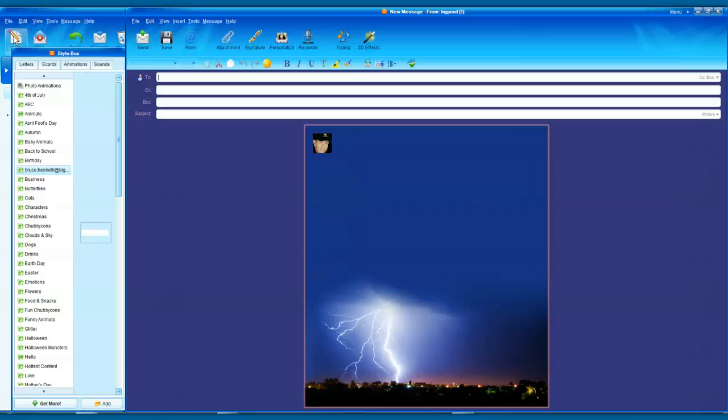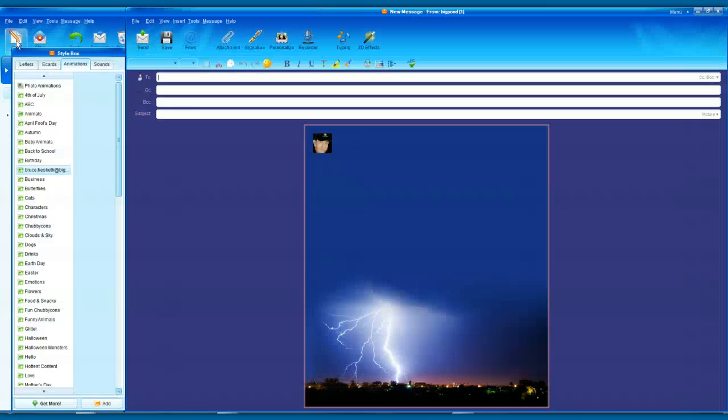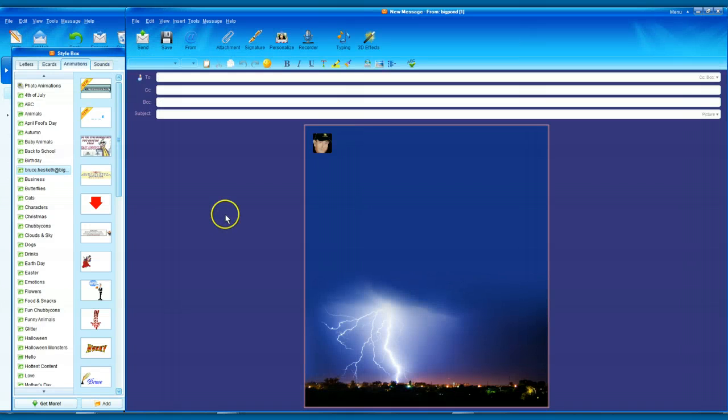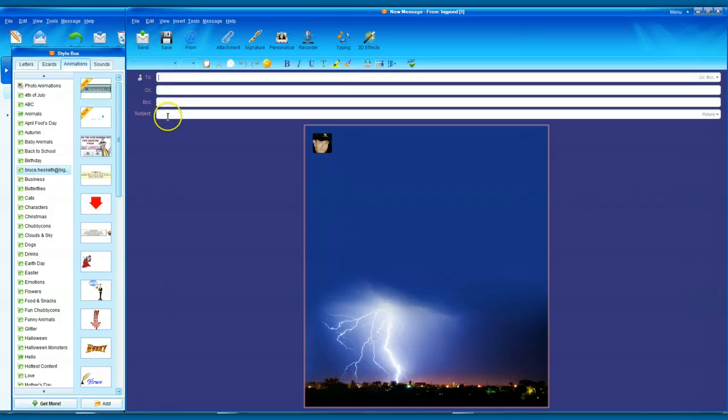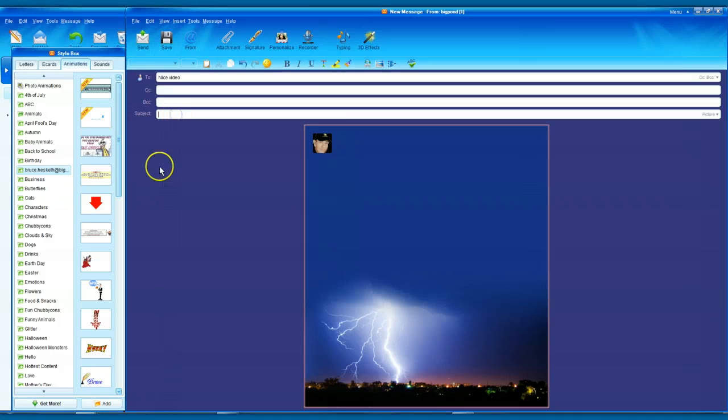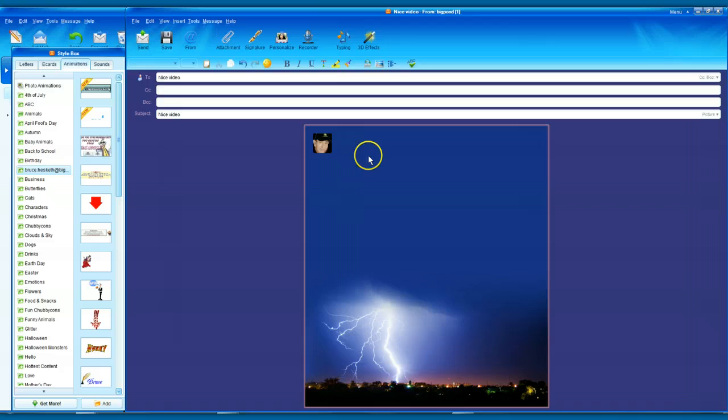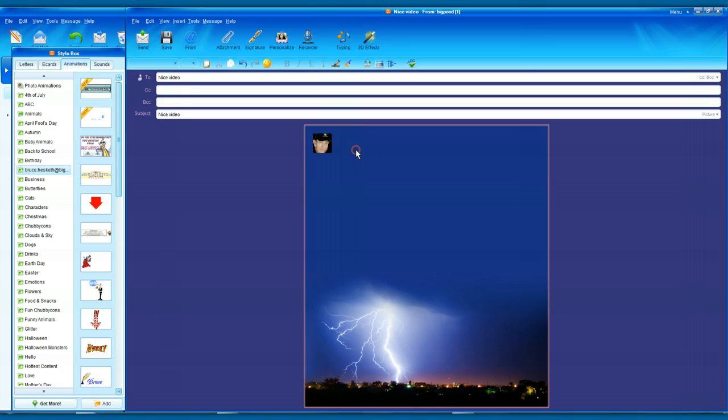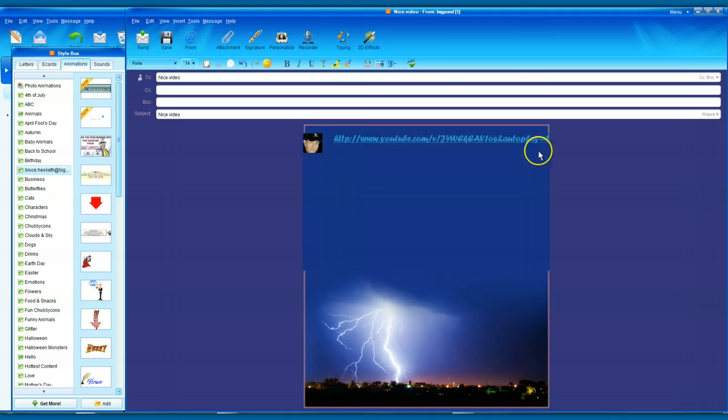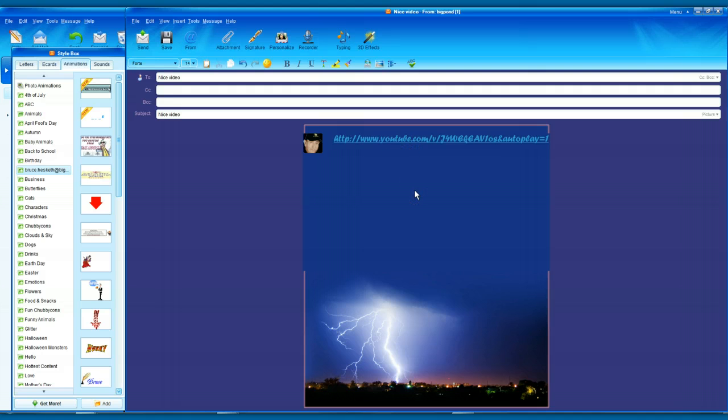In some of your emails you'll probably see compose. You put in up here who you want to send it to, and you might want to put in nice video. Now on the panel here, just right click it and paste. Now there is your URL that we altered.